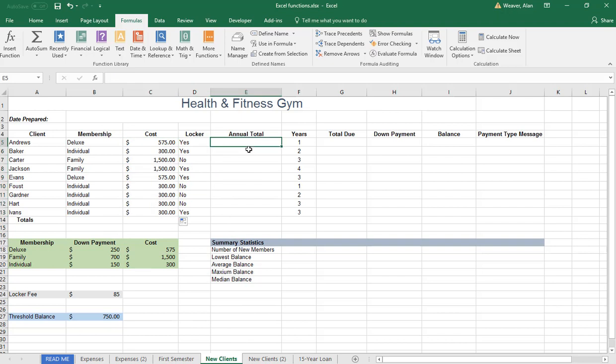Locker. What it is here, we're in E5. If somebody's renting a locker, we've got to add $85, such as Andrews. What we want to do is say if it equals yes, we have to add $85 to this $575. Otherwise, it's just like for Carter, it'll only be $500.